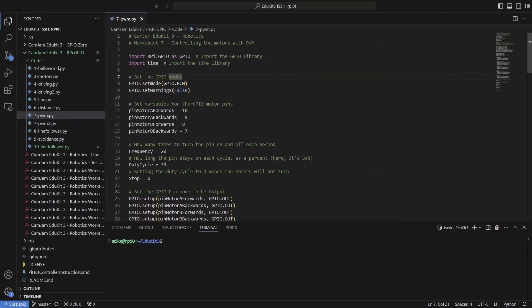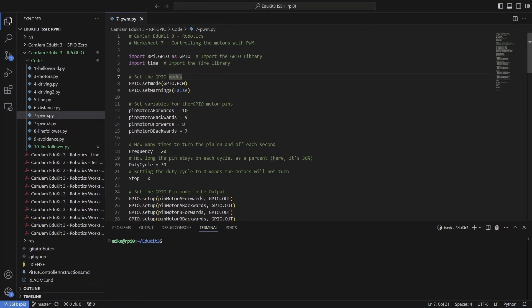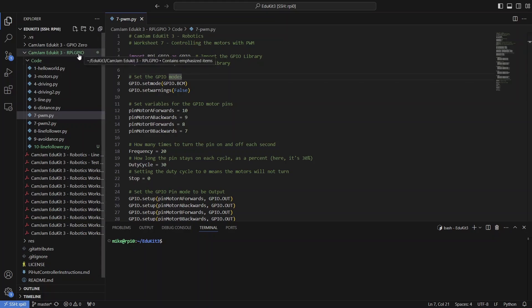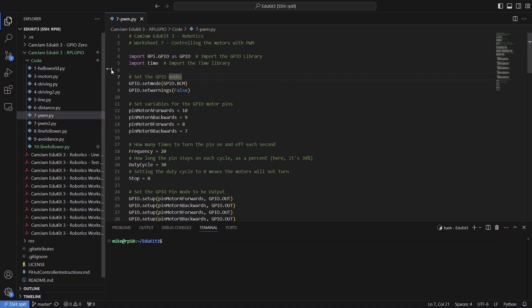We can take a quick look through this script. As a reminder, because I'm running Ubuntu on my robot, I need to use the rpy.gpio folder, but you'll find it easier to use the GPIO0 folder if you're using Raspbian.